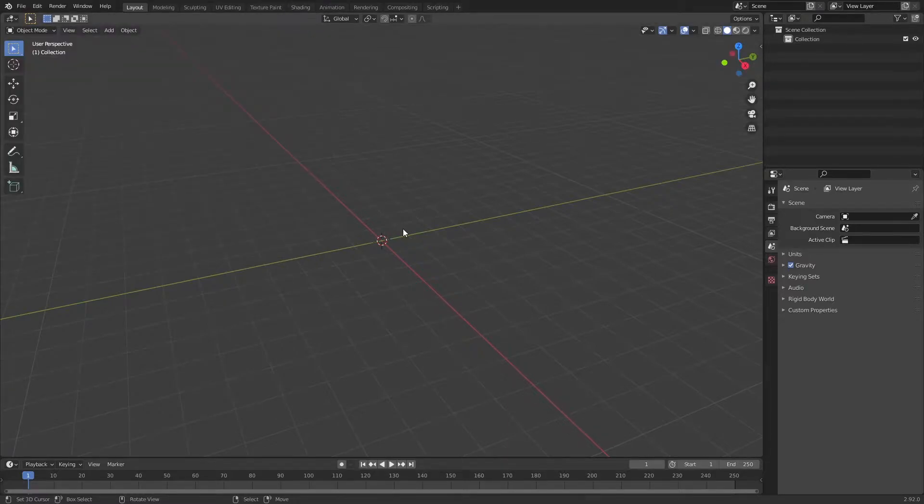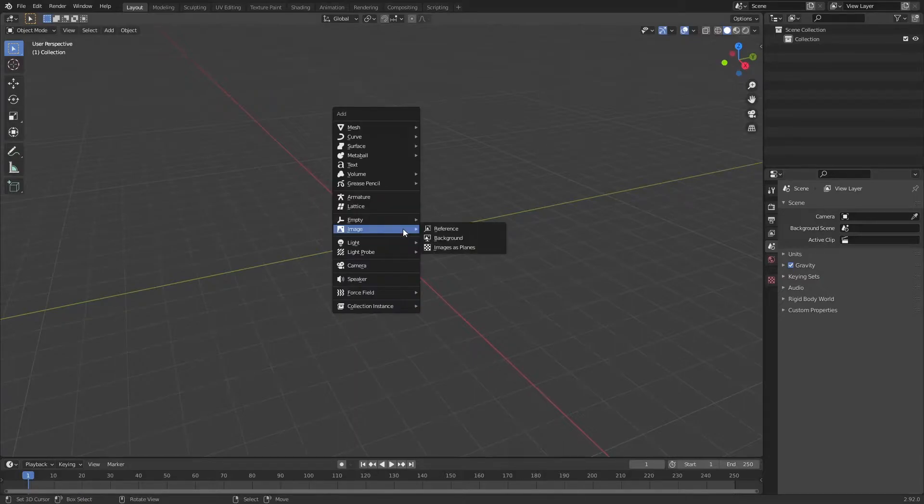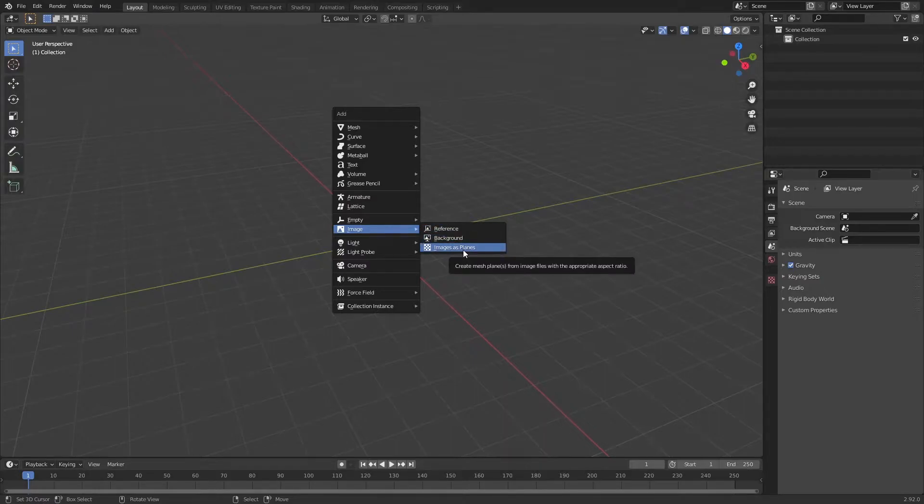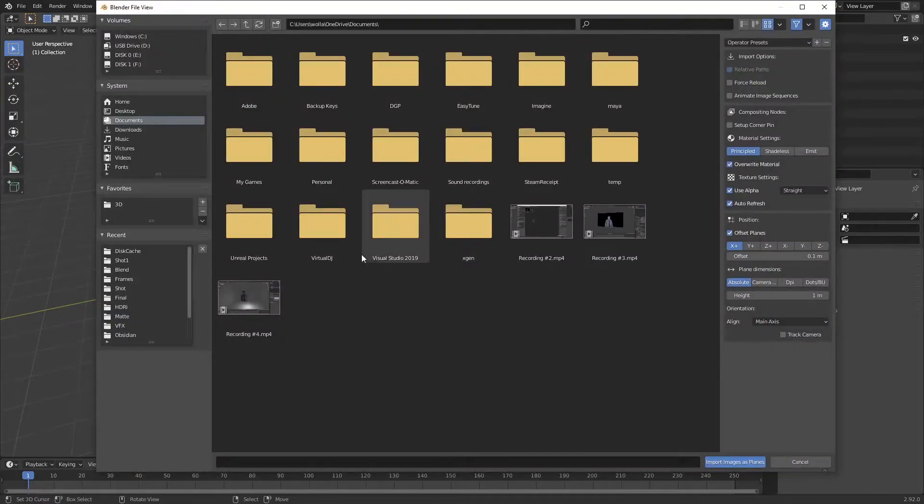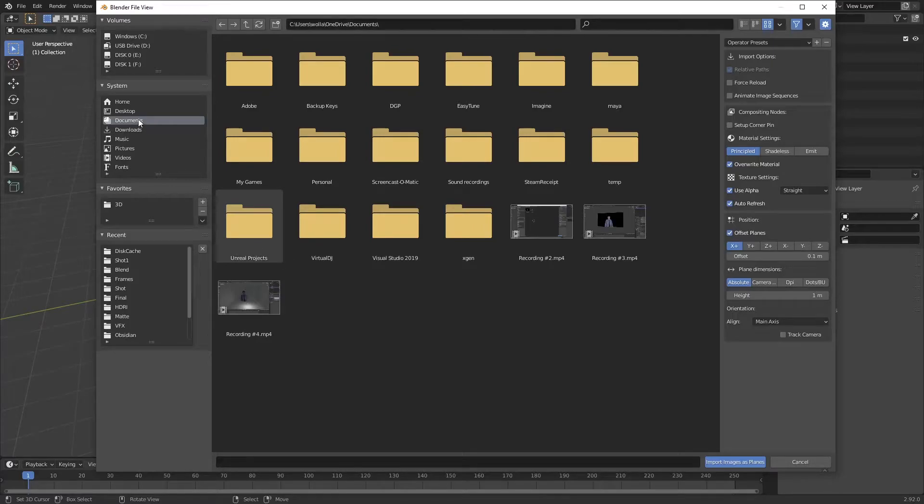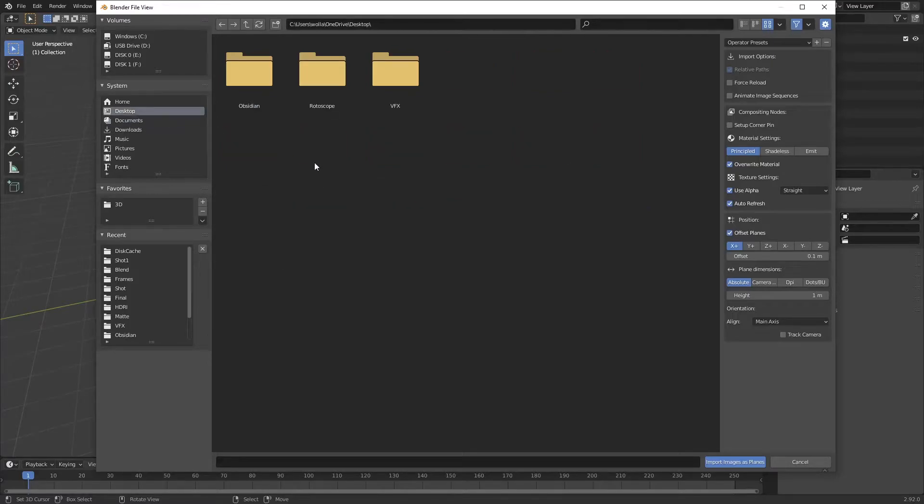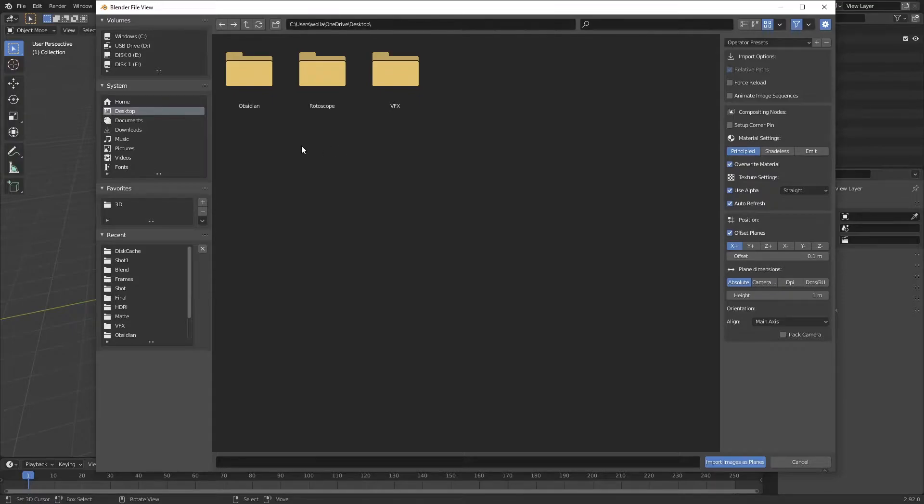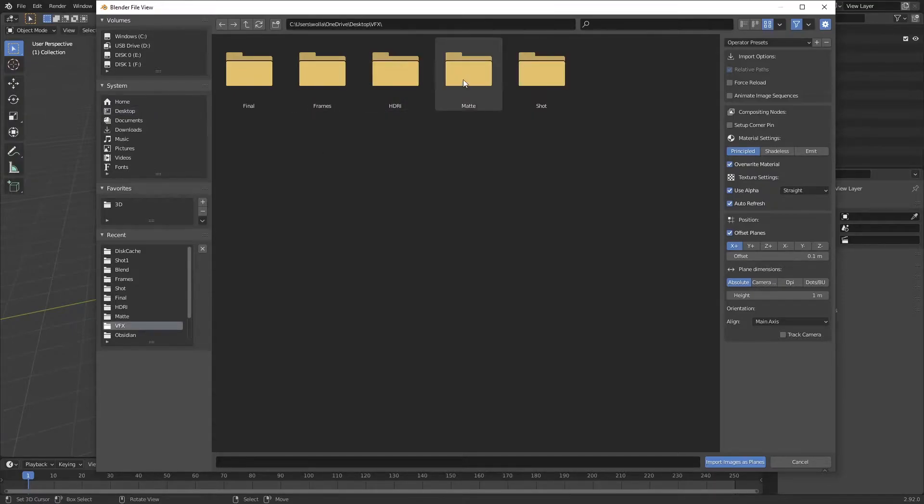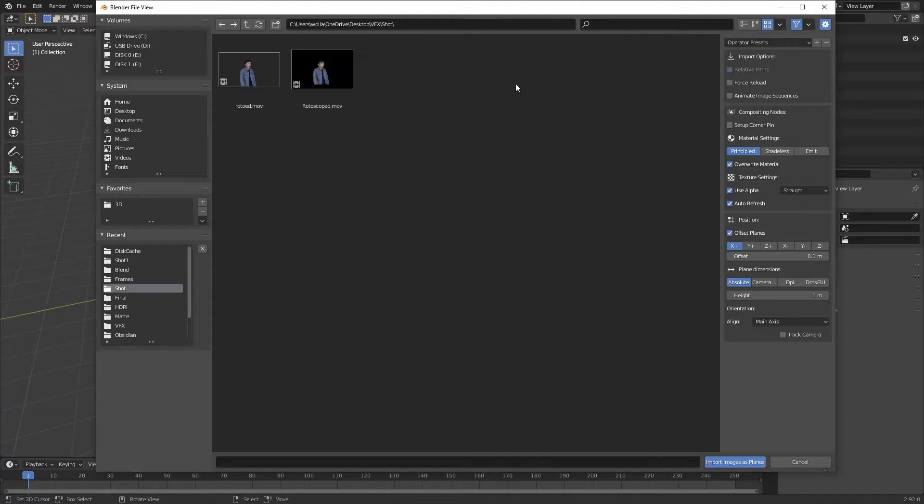Once you do that, if you press Shift A, you should see this menu with Image and Image as Plane. Click that. Now I'm going to go to my file and look for one of the videos that I want to put into my composition.